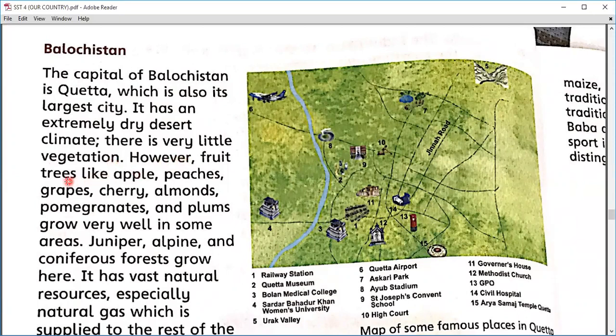Fruits like apples, peaches, grapes, cherry, almonds, pomegranate, and plums grow very well in some areas of Balochistan.